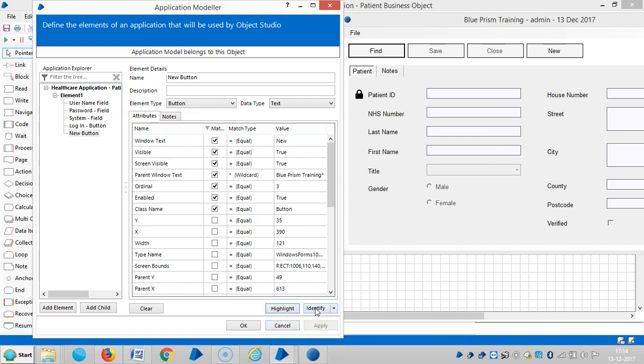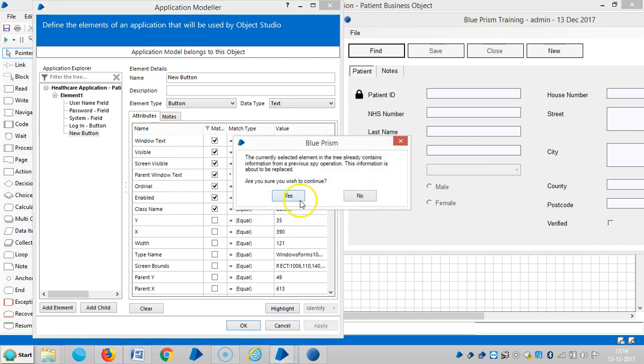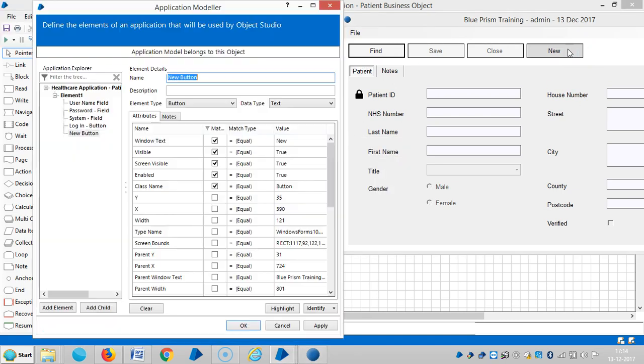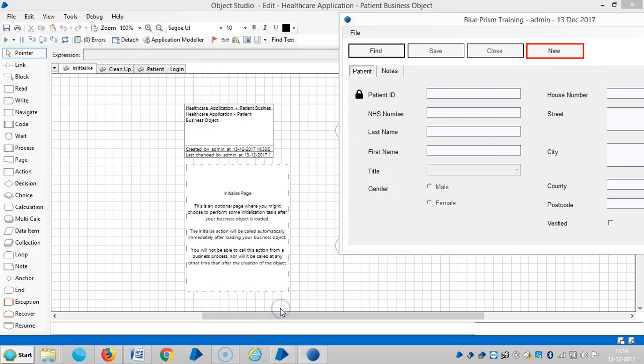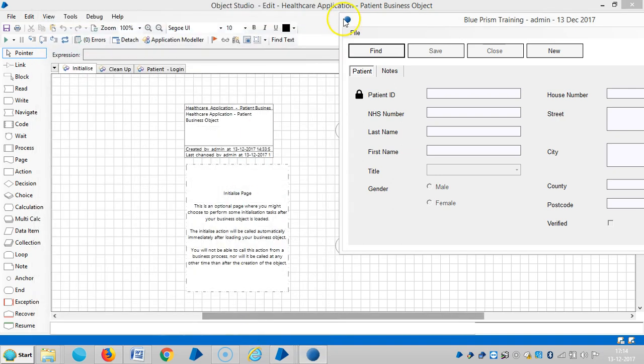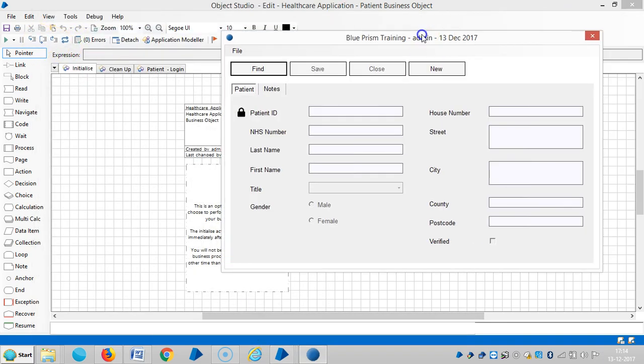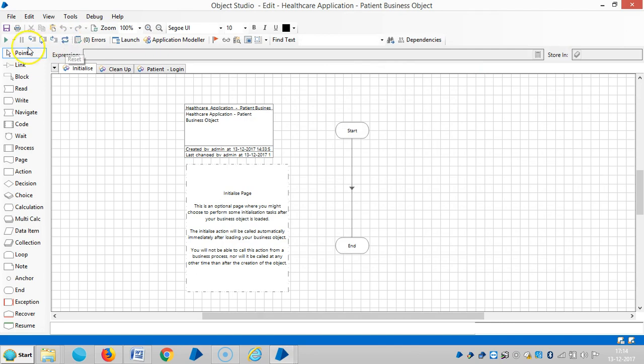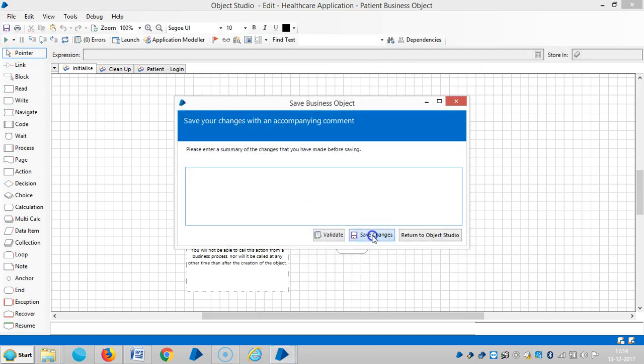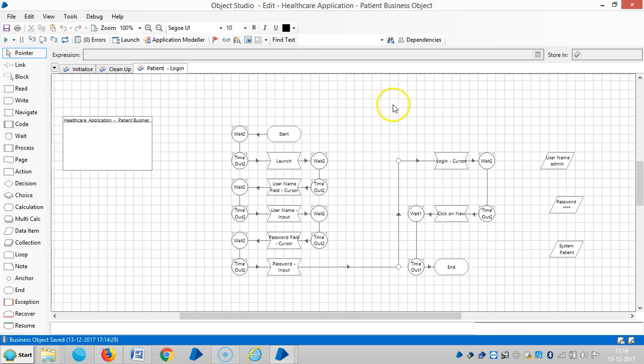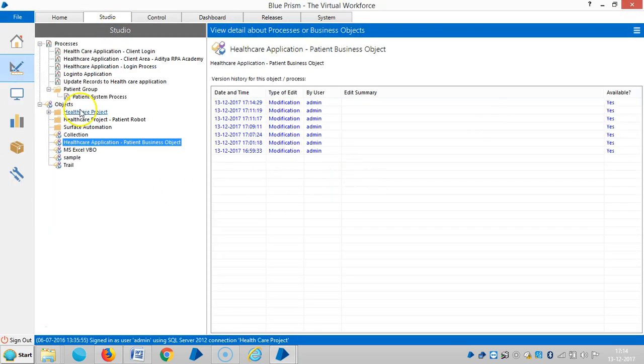Okay, let me identify once again. Apply and okay. Then. So reset it. Save. Then go to studio.